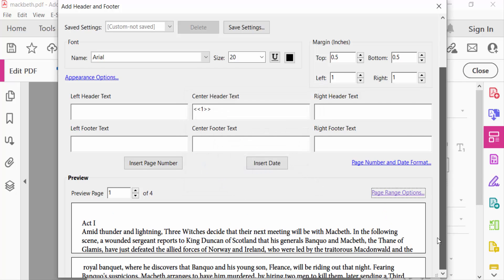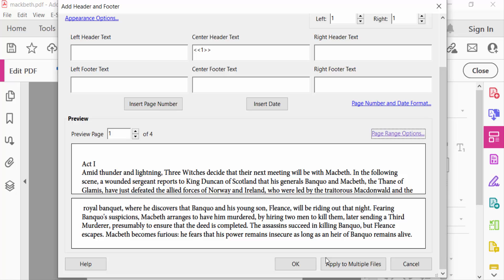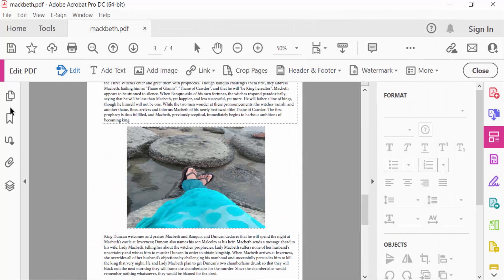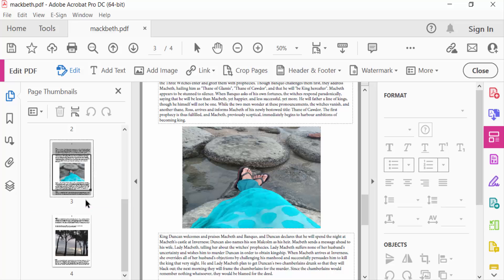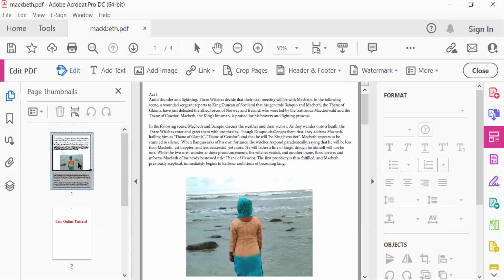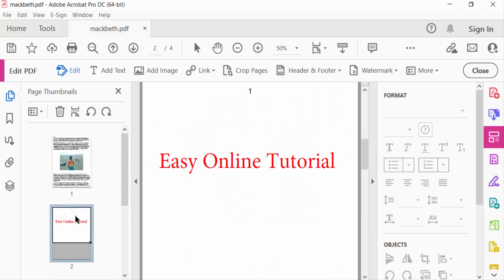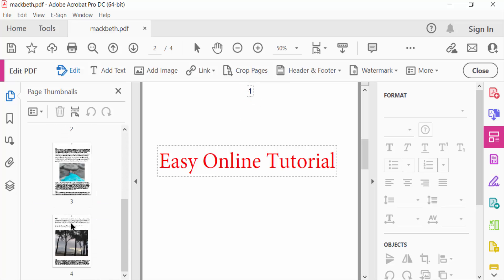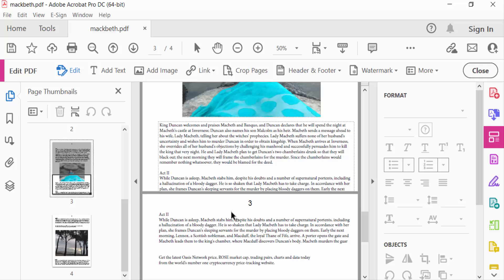Now select OK. I go to Page Thumbnails and see here, this is the first page and this is the second. You see the page numbers started here. This is the last one. Now you can start your page numbers on page 2 in your PDF document.